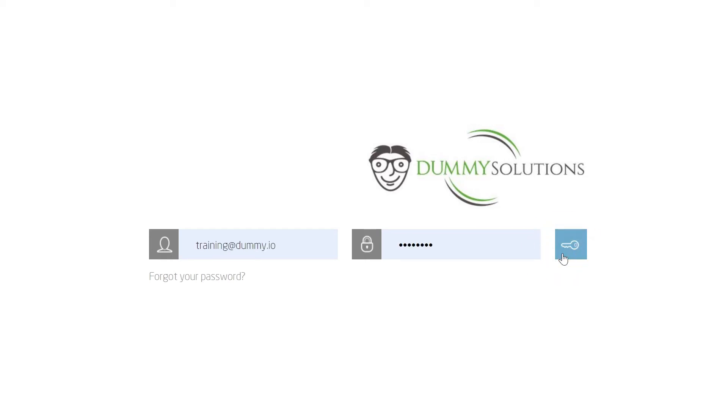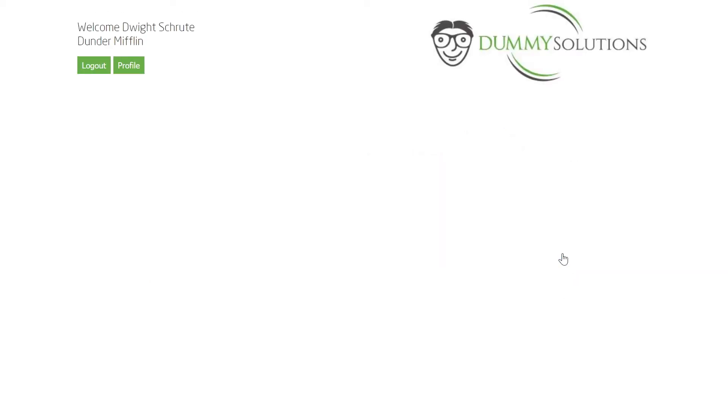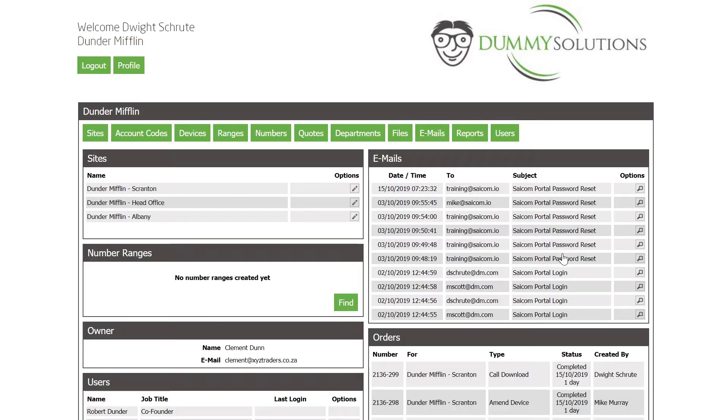Welcome! In this video we're going to look at how to access Call Detail Records. Call Detail Records, or CDRs, are a record of all incoming and outgoing calls for your enterprise.